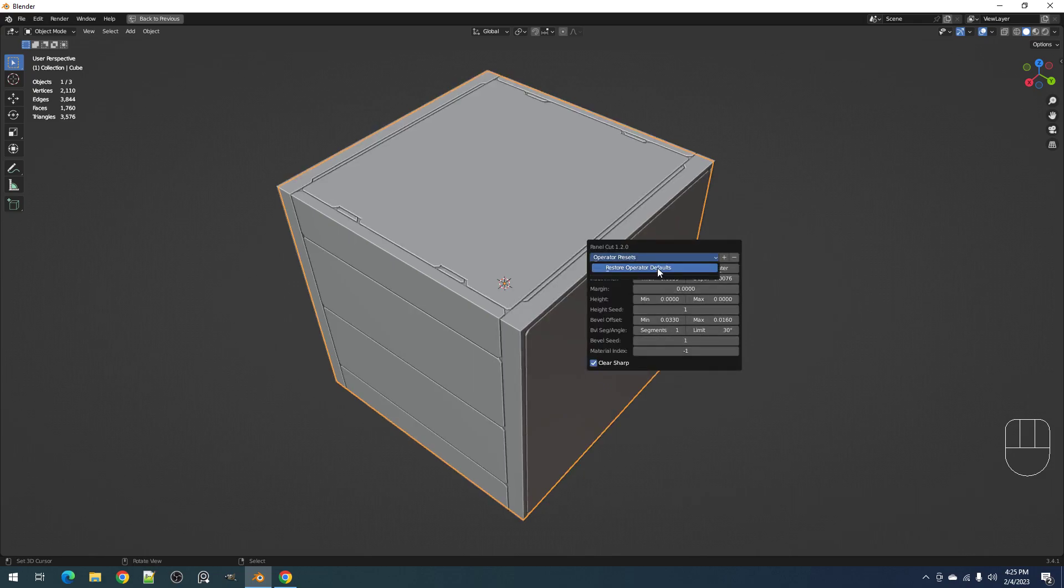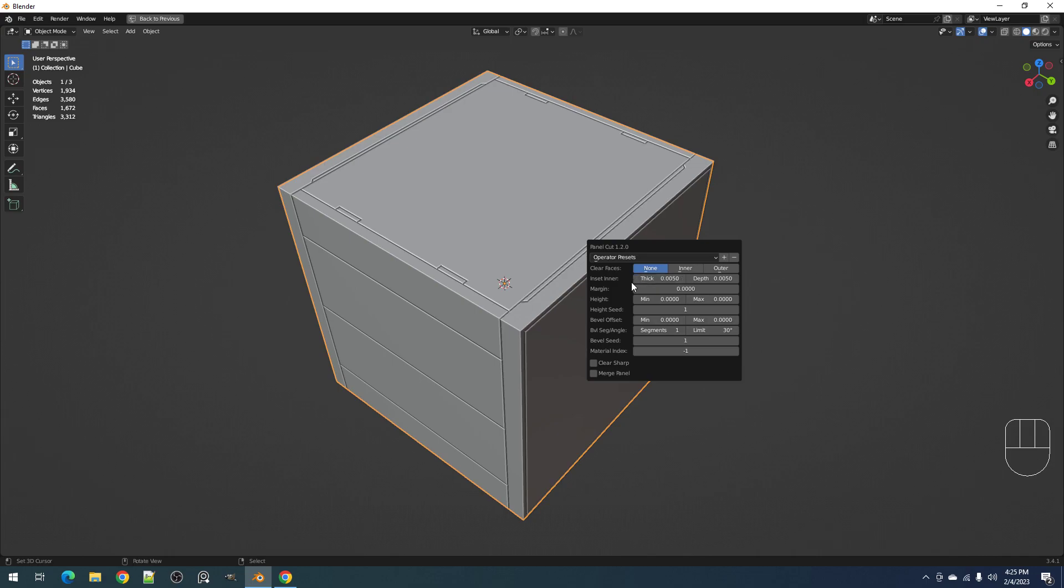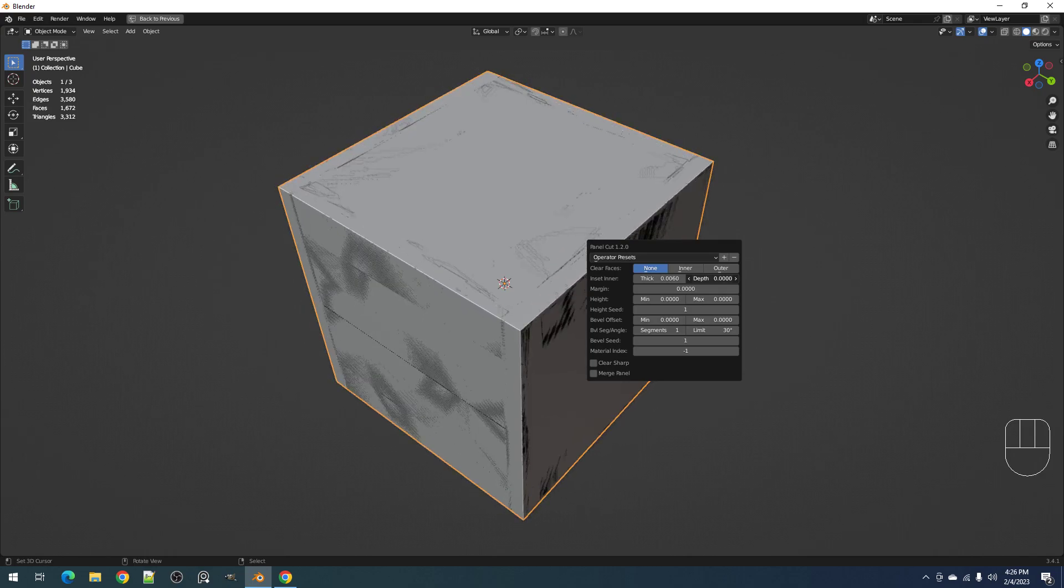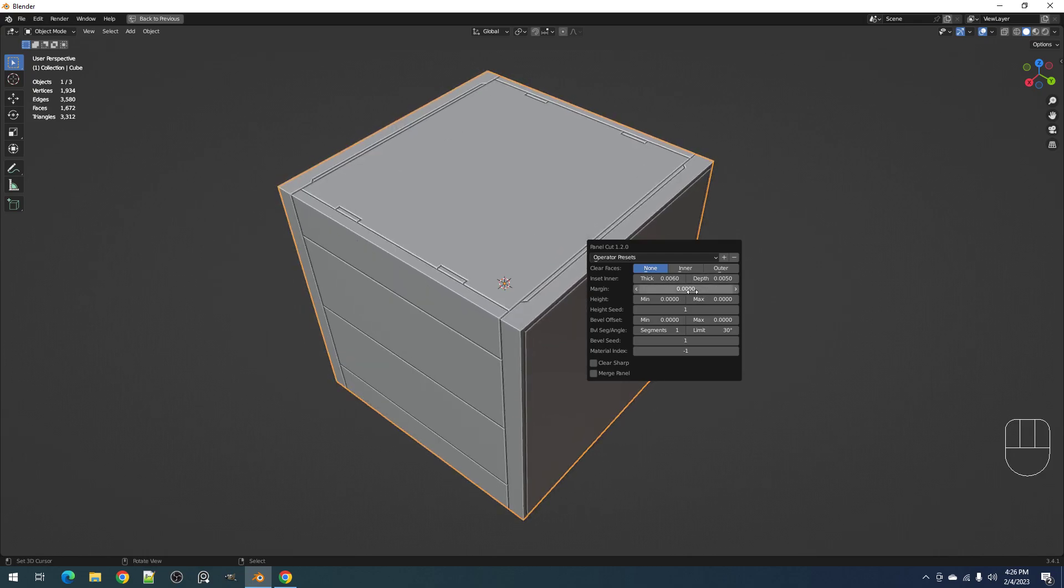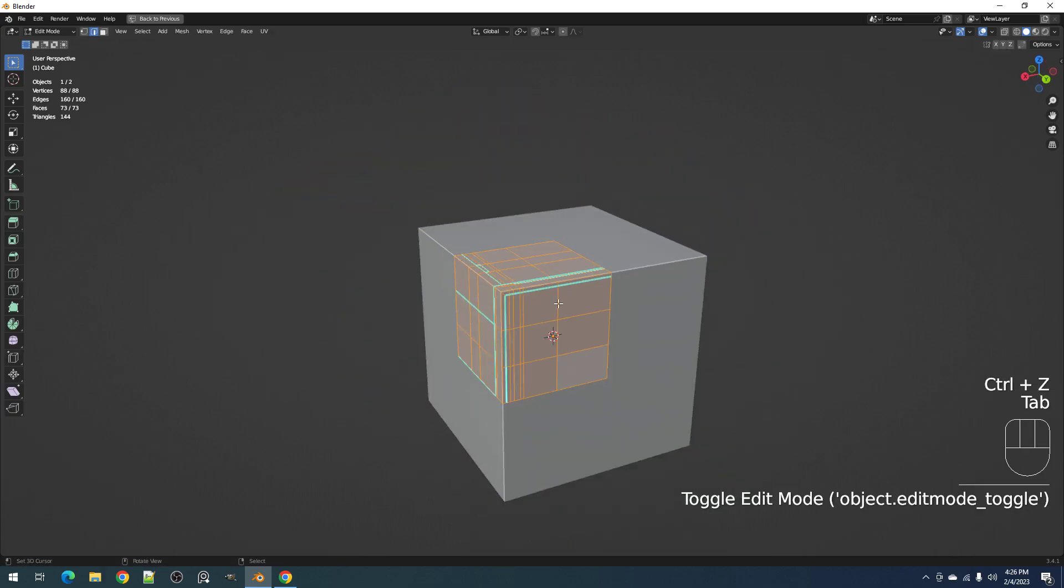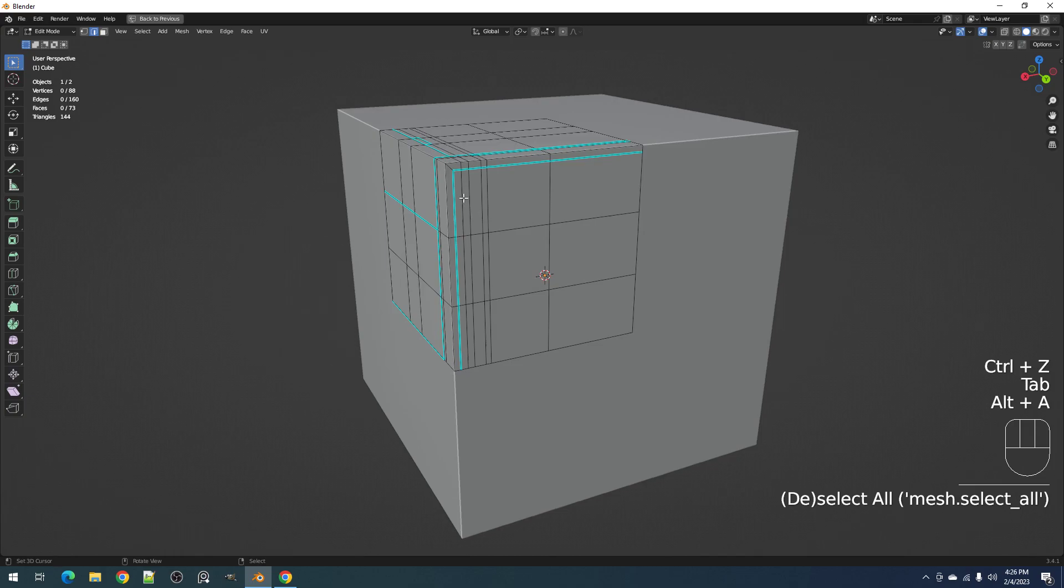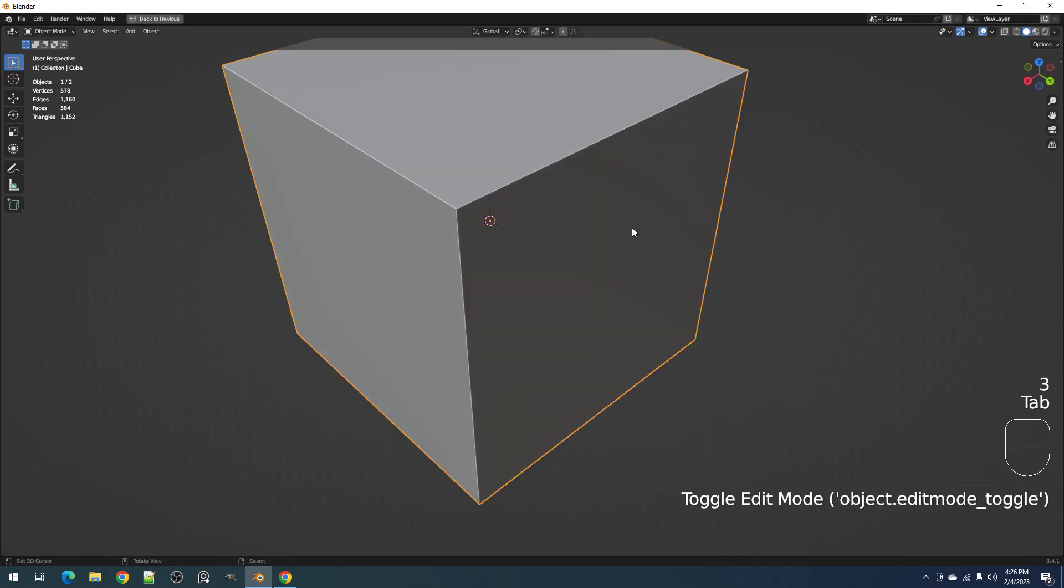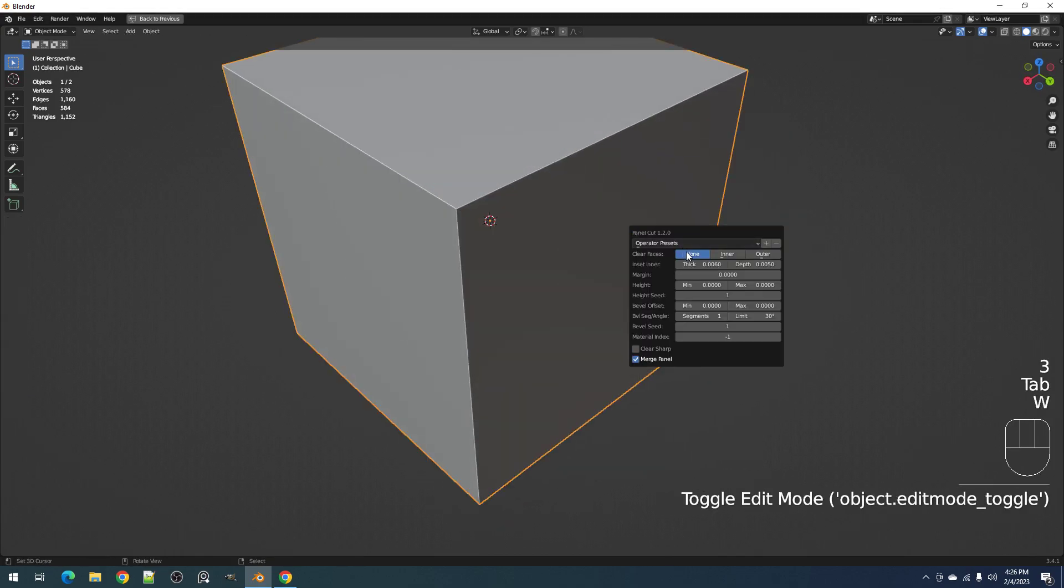Okay, so restore defaults and play around with the thickness, yes, and the depth, the margins, the height, and the bevel offset. Okay, merge panels - and also merge panels, I think this is the best feature.